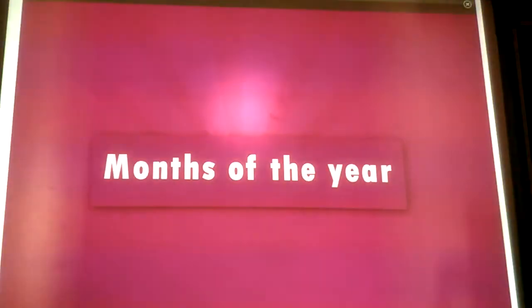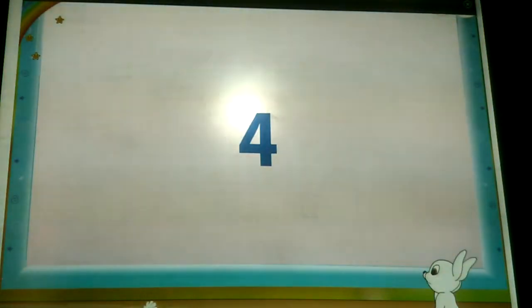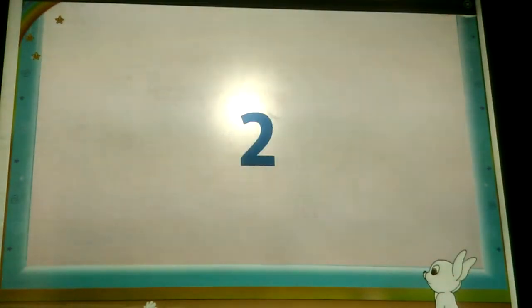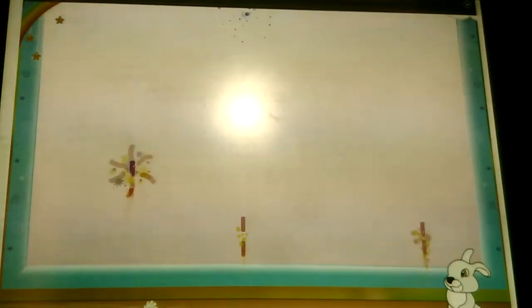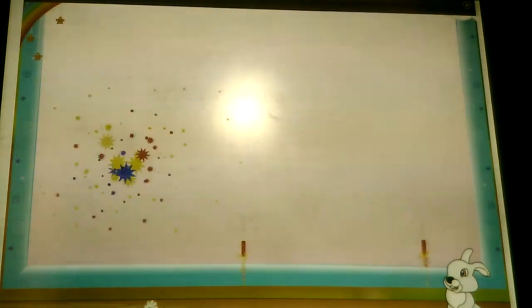Months of the year. Five, four, three, two, one — Happy New Year, Rainbow! The fireworks look beautiful. You look surprised, Rainbow. You have forgotten about 1st January, the first day of the new year. Come, let us read this poem. This will help you remember the months of the year.